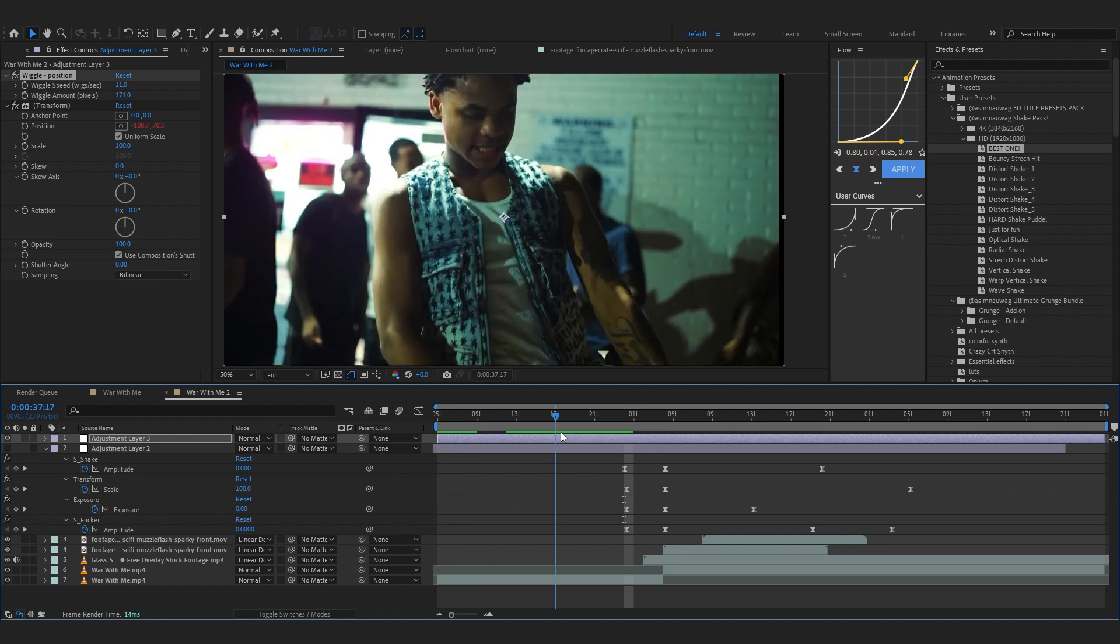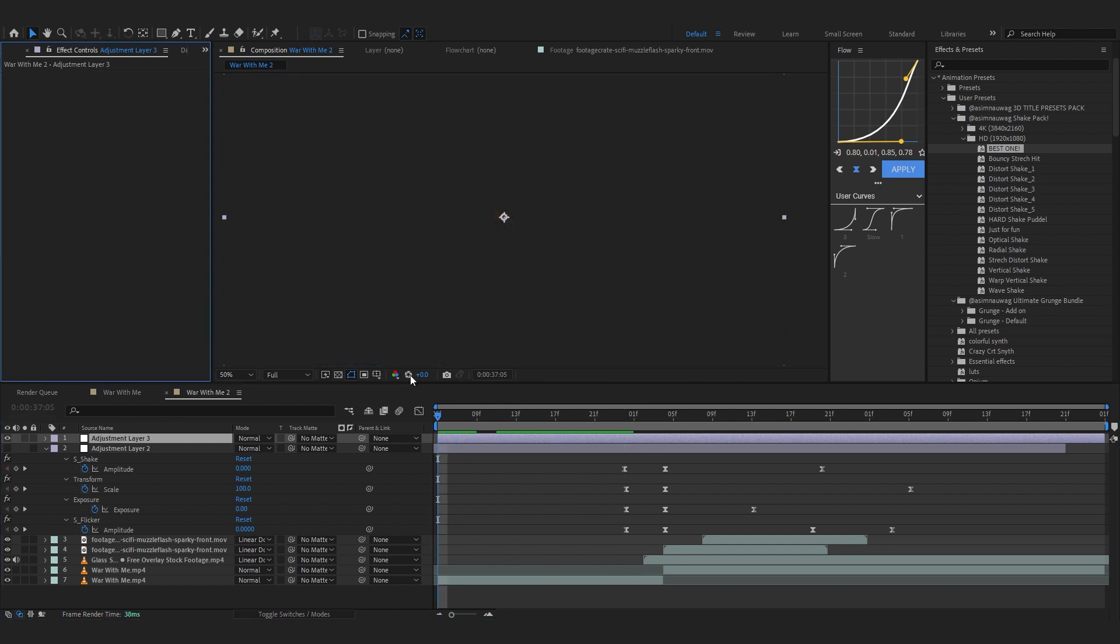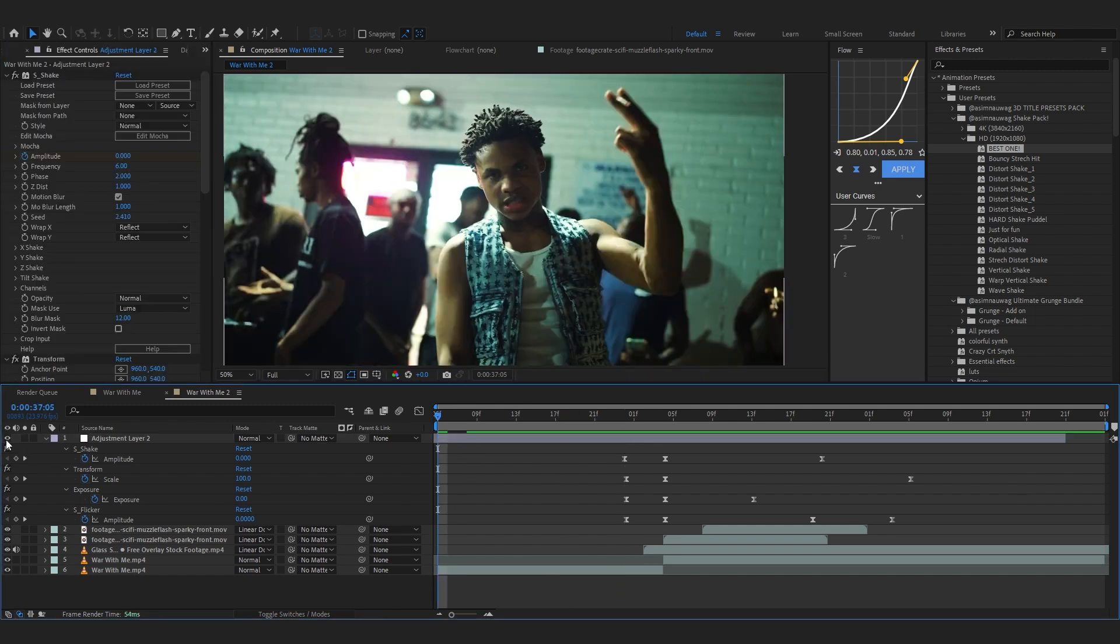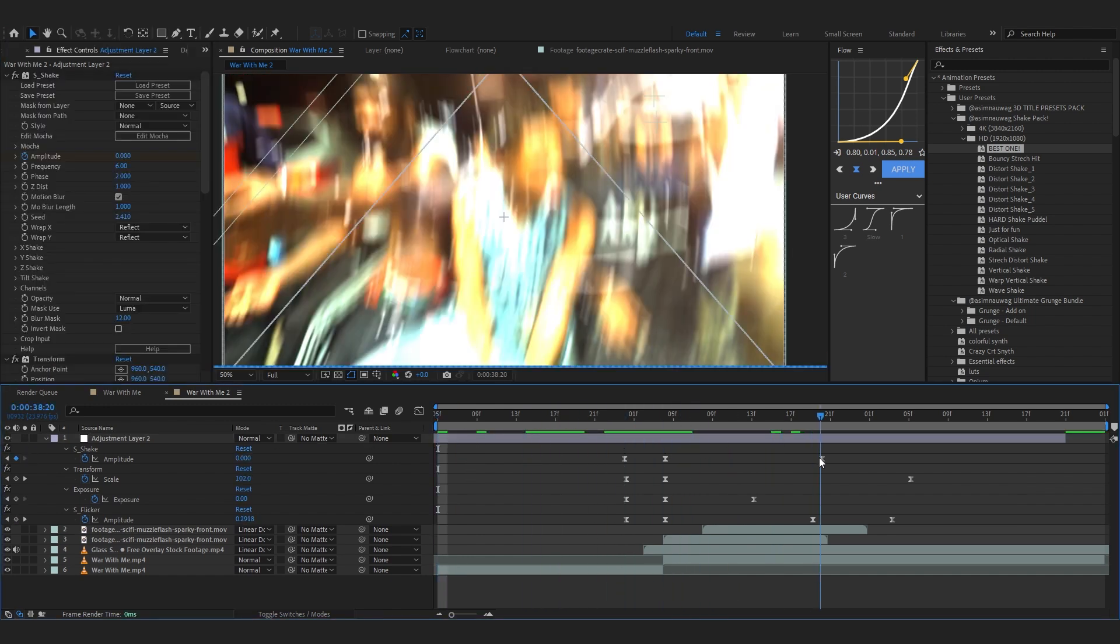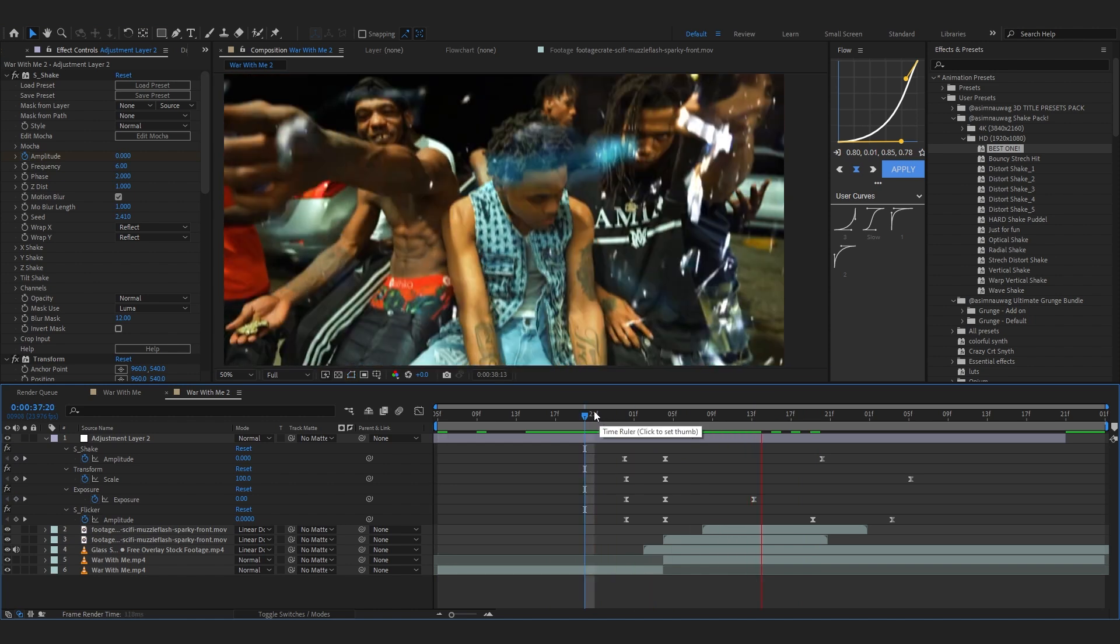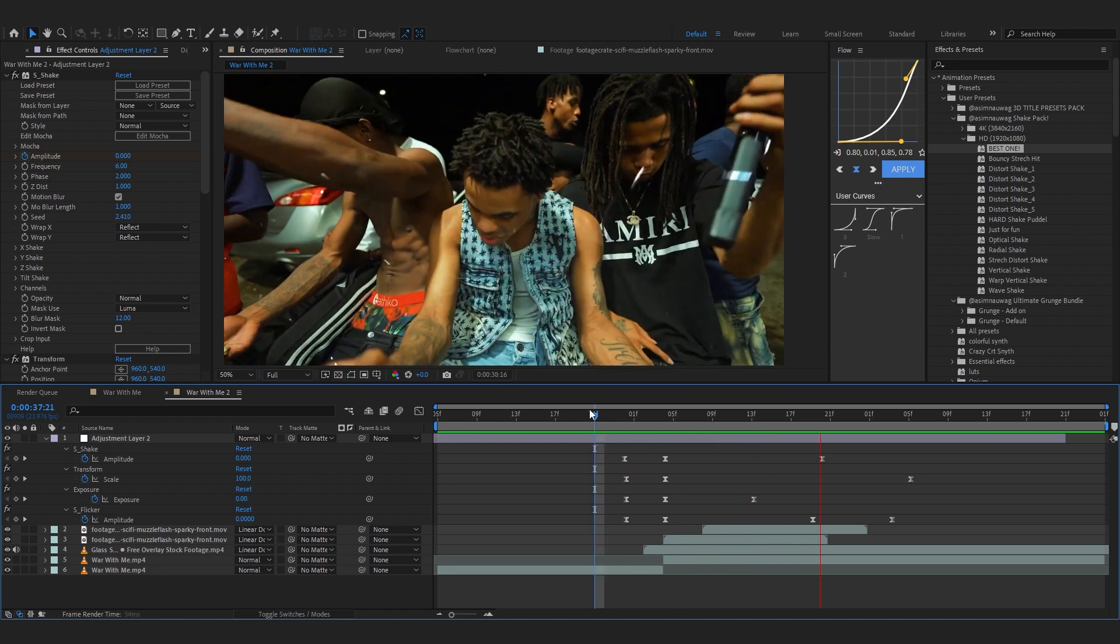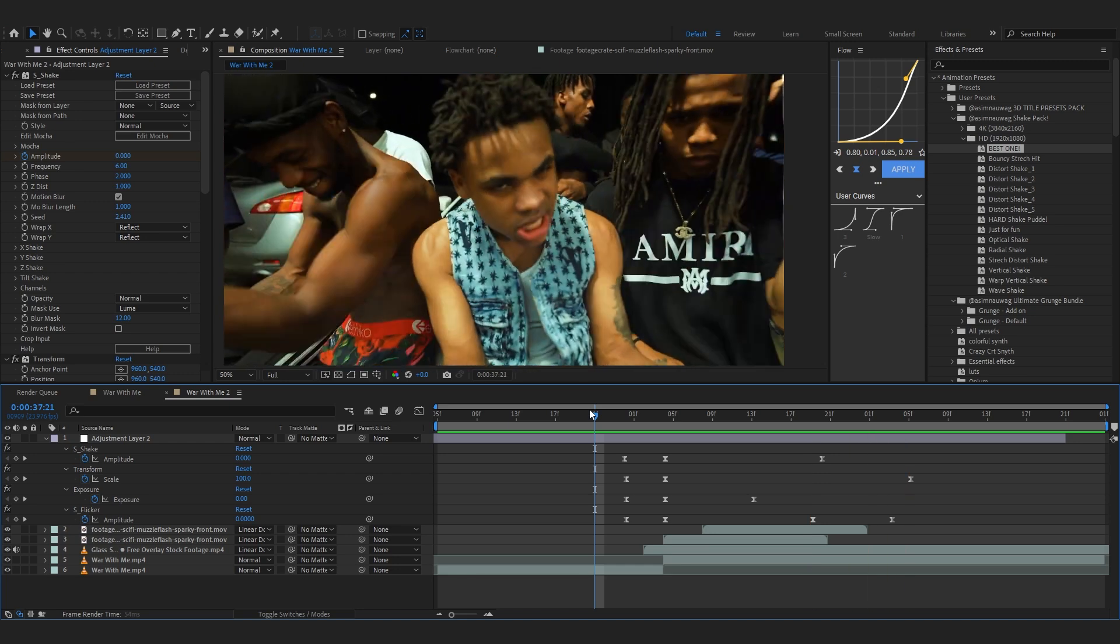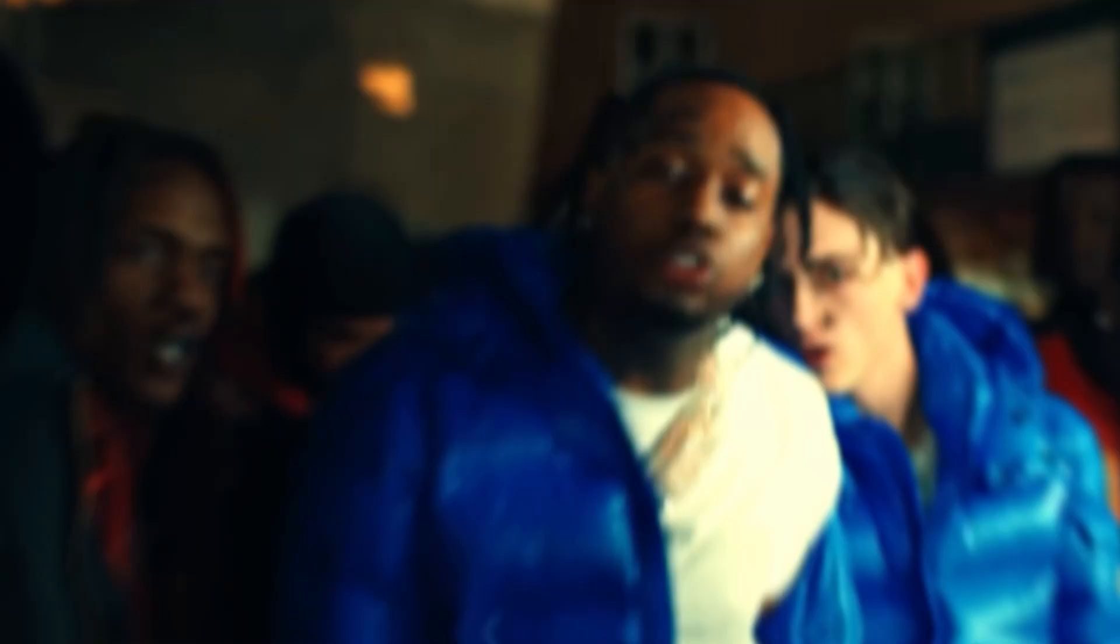If you have it you can even use Shake Sauce or Sapphire Shake. But for now I'm gonna use my shake preset right here because I think it looks so cool. If I play through now, that adds a lot of energy.